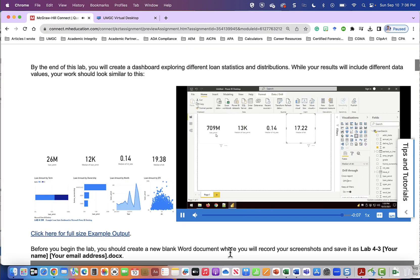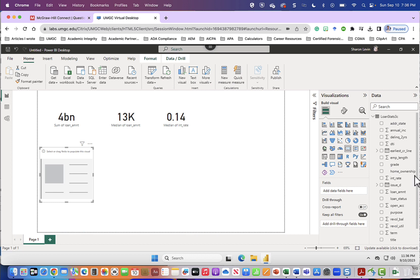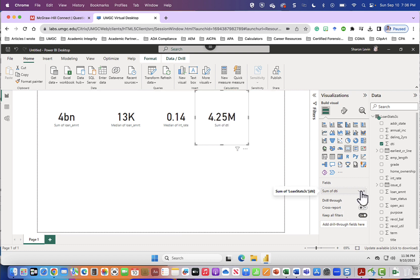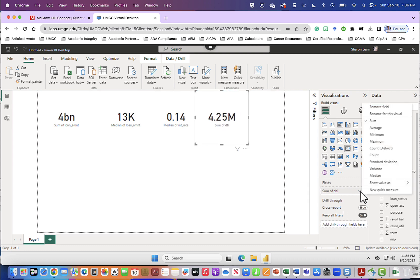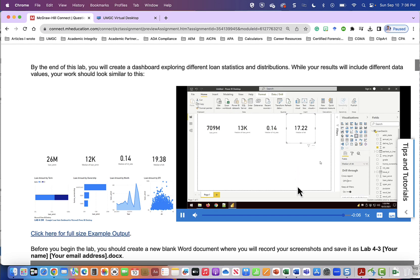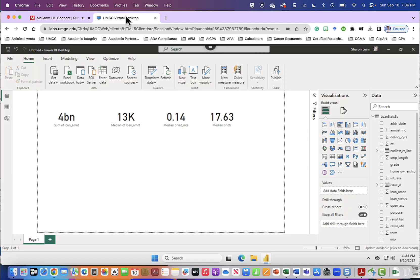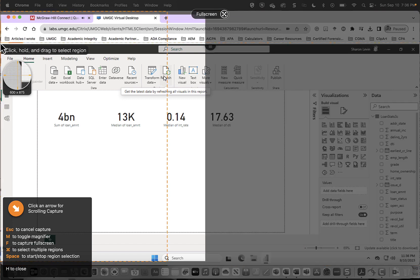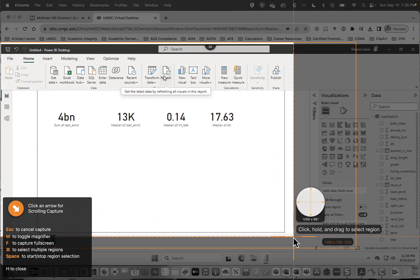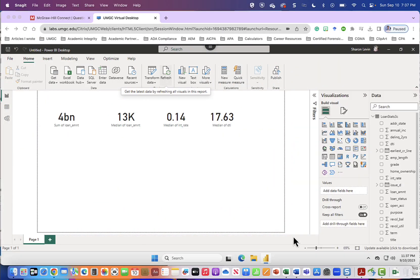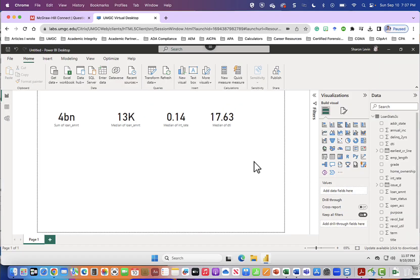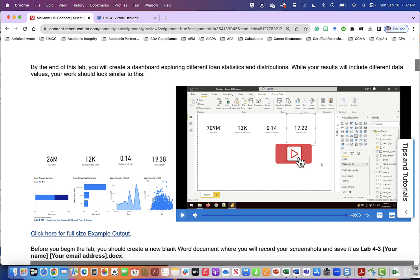And then finally we want to show the median debt to income ratio. So one more card, grab our DTI and drag it into fields, drag it up to the top and select median. Now that we have our four summary cards along the top, go ahead and take your first screenshot. I'm going to take my first screenshot using any software that you normally use and paste that into my Word document. Answer the lab questions and then continue to part two.